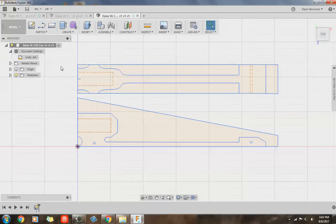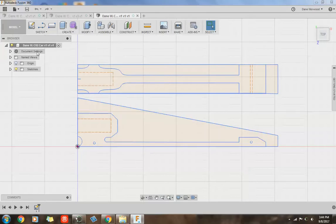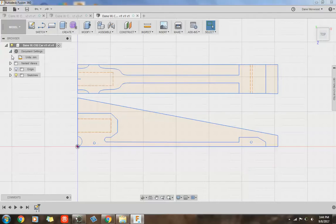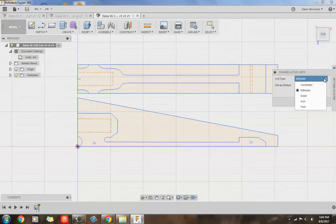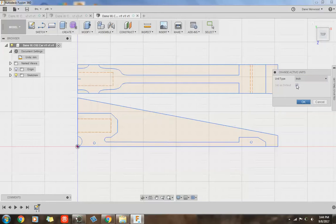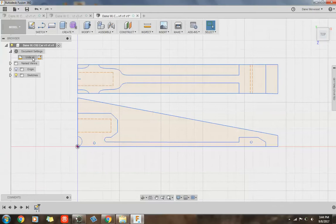One thing you need to make sure that you do is make sure your units that you're drawing in are standard and not metric. So if you come over to the left and you do a little drop down arrow on document settings, it'll show you what units you're in. Mine are in millimeters, so that's metric. We want standard. So I'm going to go right of that and it says change active units. When I click on that, it pulls up this option here on the right and I want to go from millimeter and change that to inch and set that as your default and say OK.